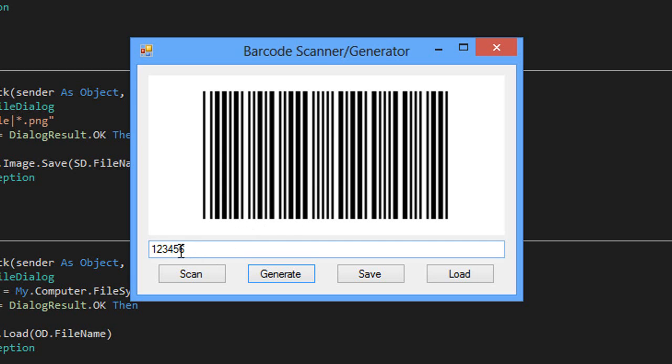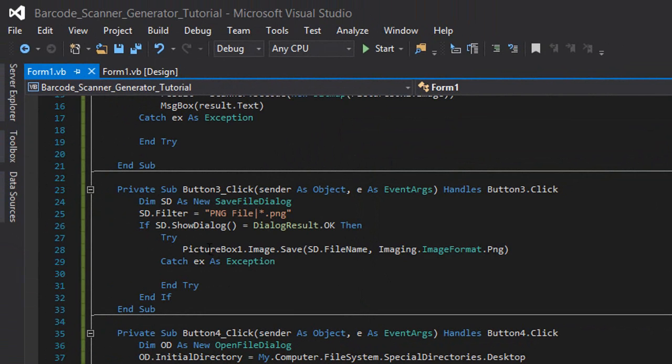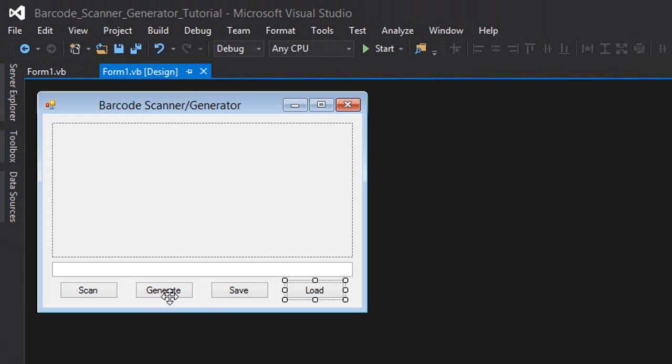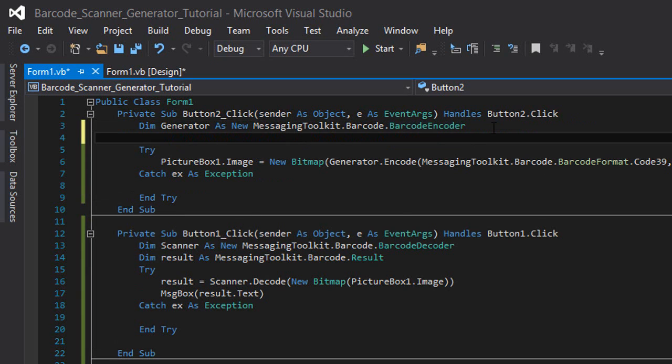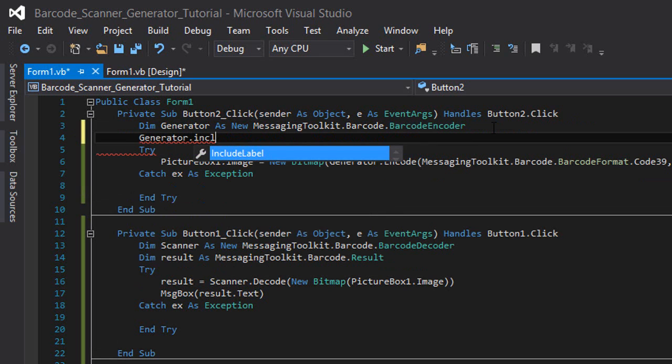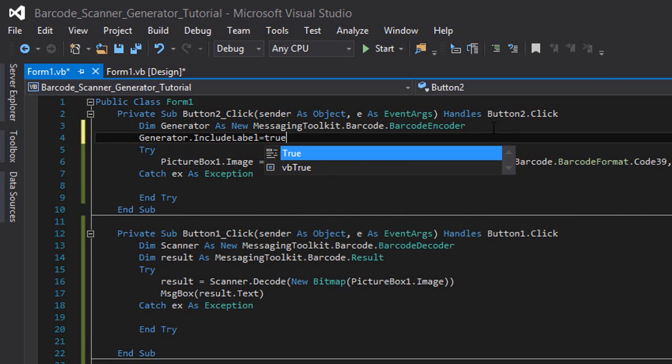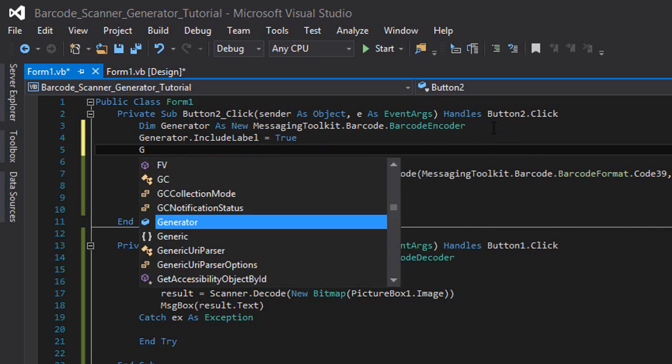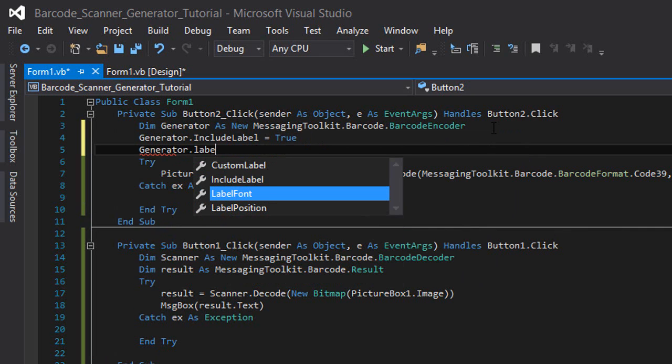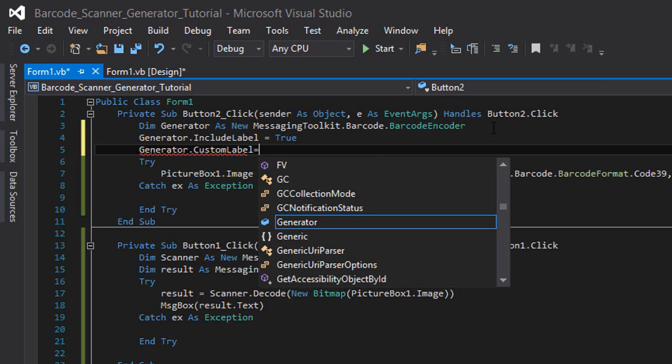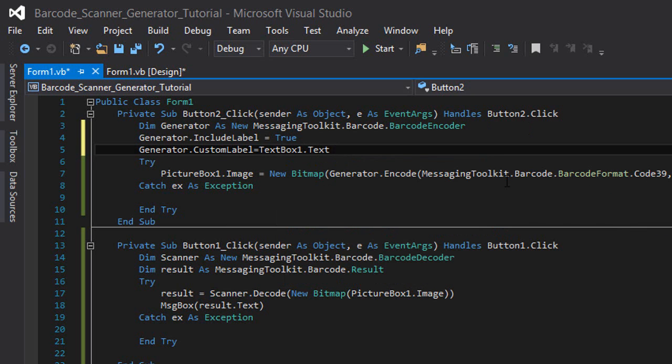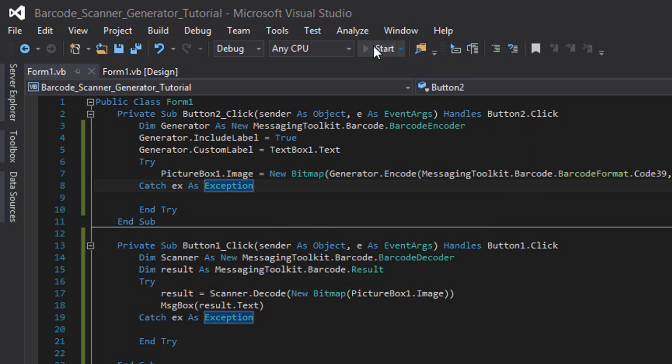You can also add the code itself, I mean the numbers down here. So we're going to do this. In the generate button we're going to type 'generator.IncludeLabel = true' and 'generator.Label.CustomLabel = textbox1.text'. Let's give it a shot.